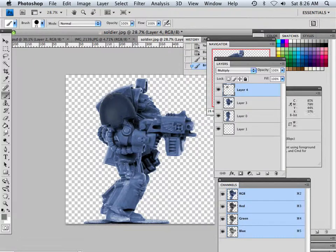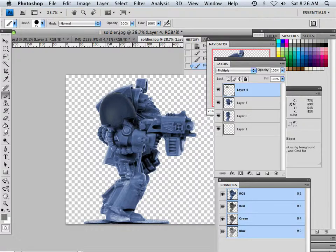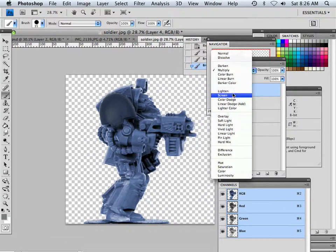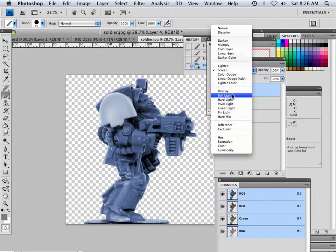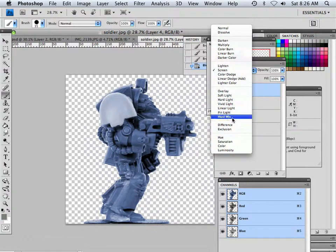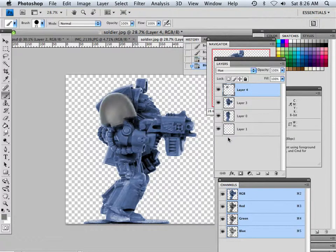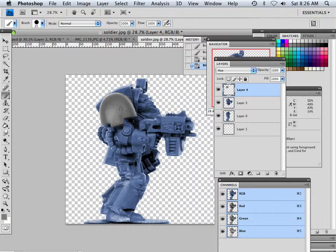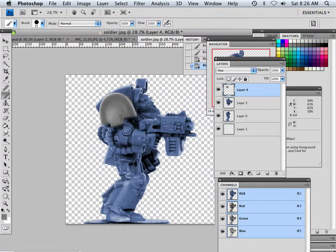Now if I didn't want that to be a darker blue, I could just go with something like screen. I could go with something like, oh let's say hue - you will turn it to gray right in that area.